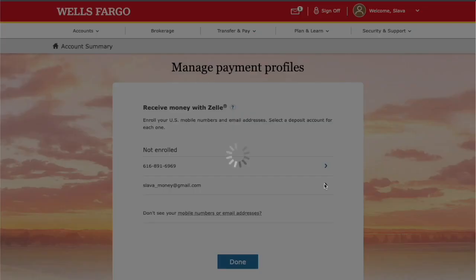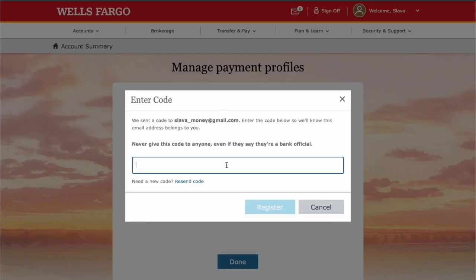Click on it. Next, you need a 6-digit security code that you should receive as an email or text message to your phone. Enter the code and click Register.